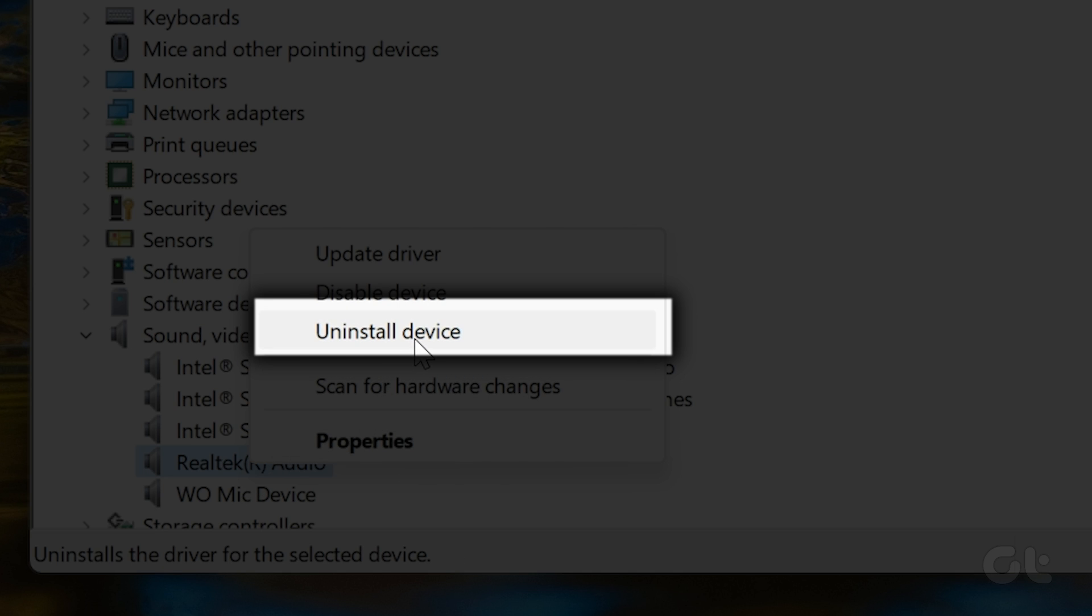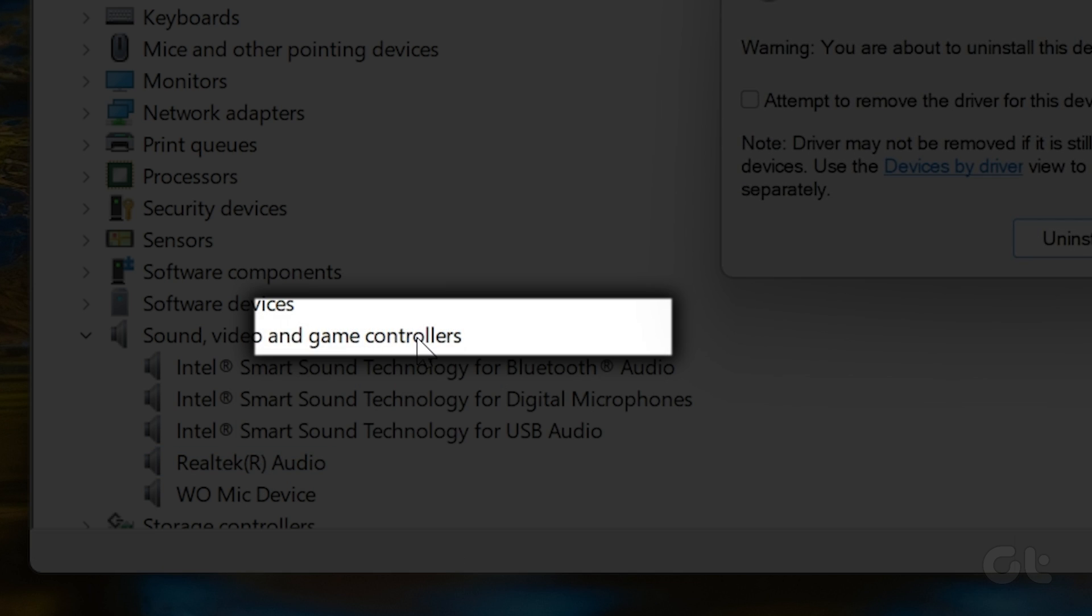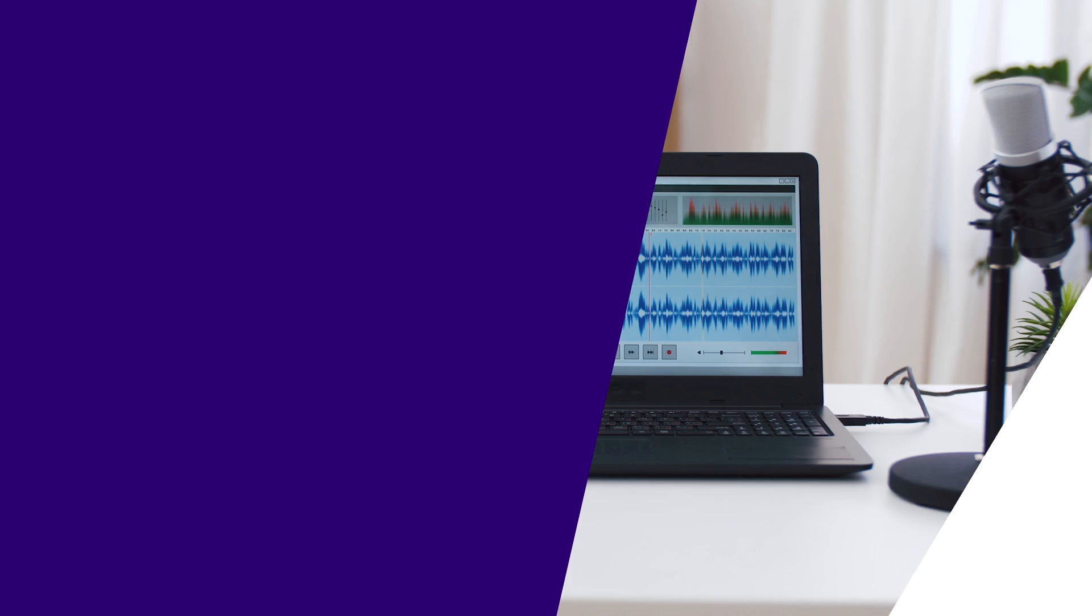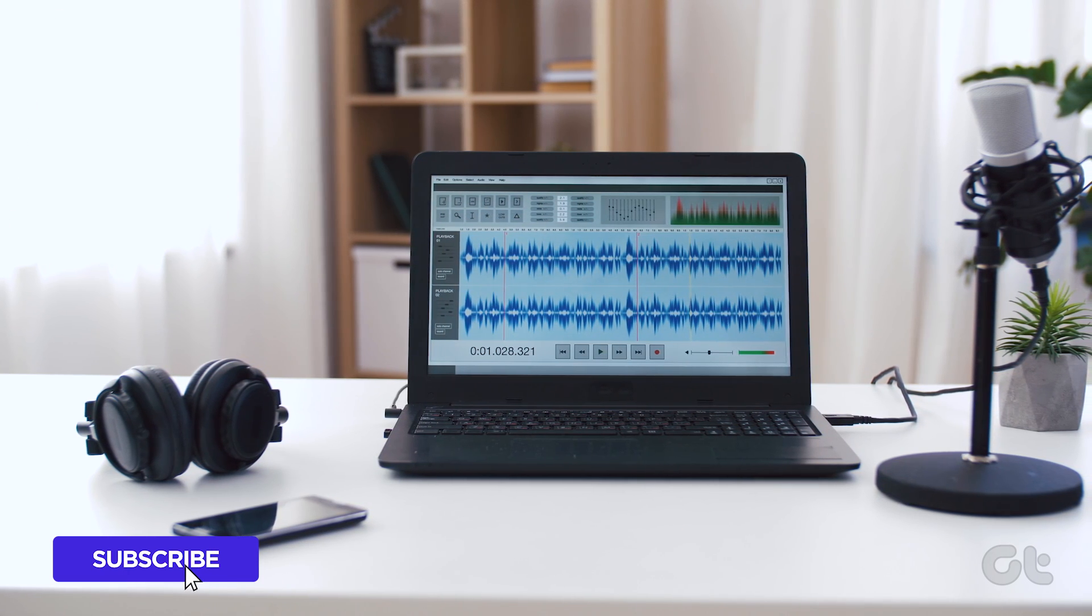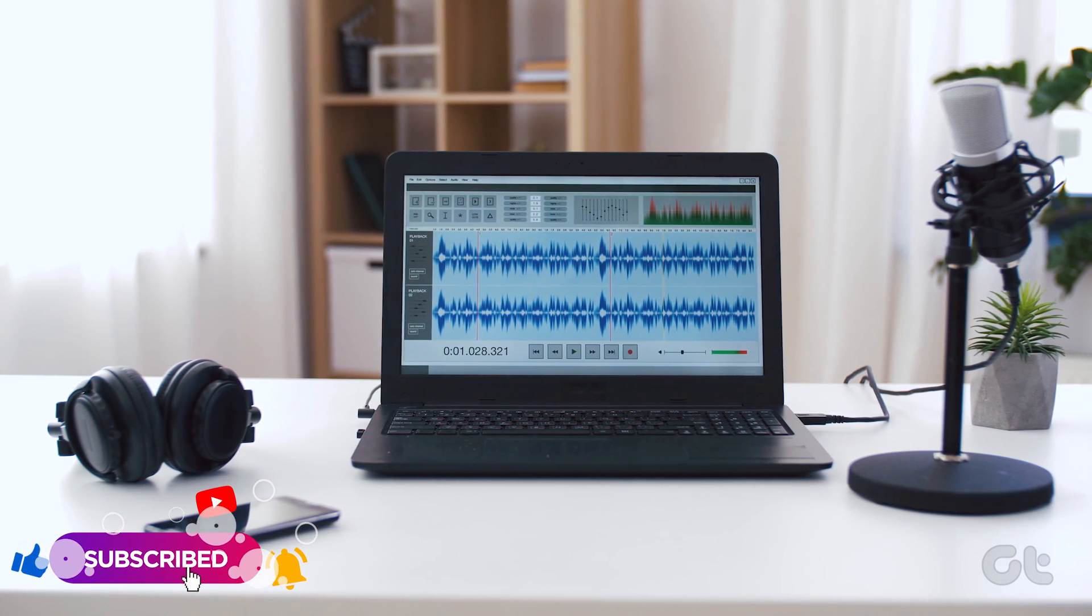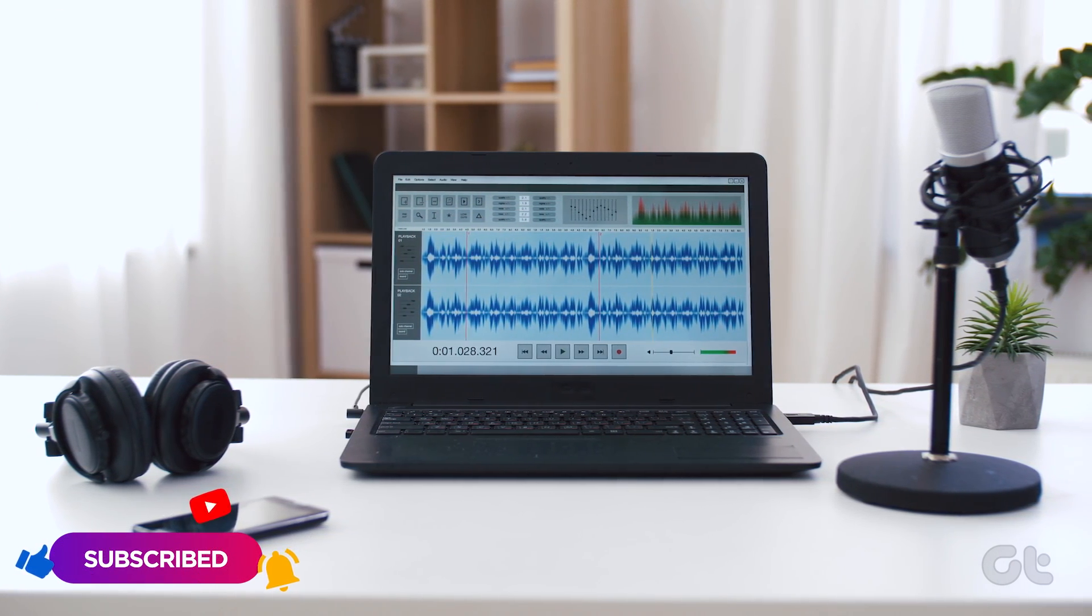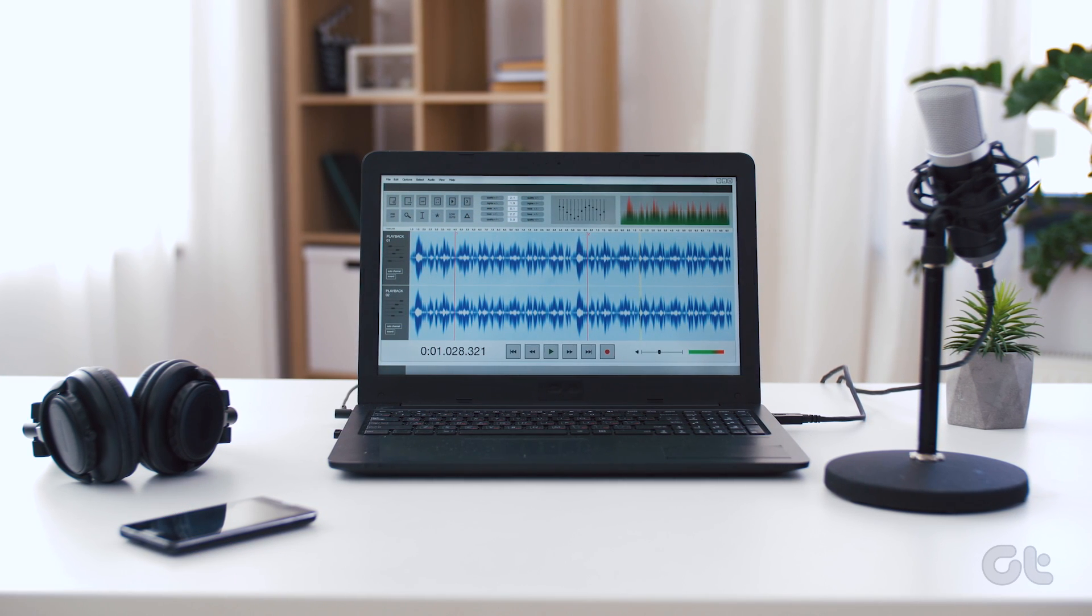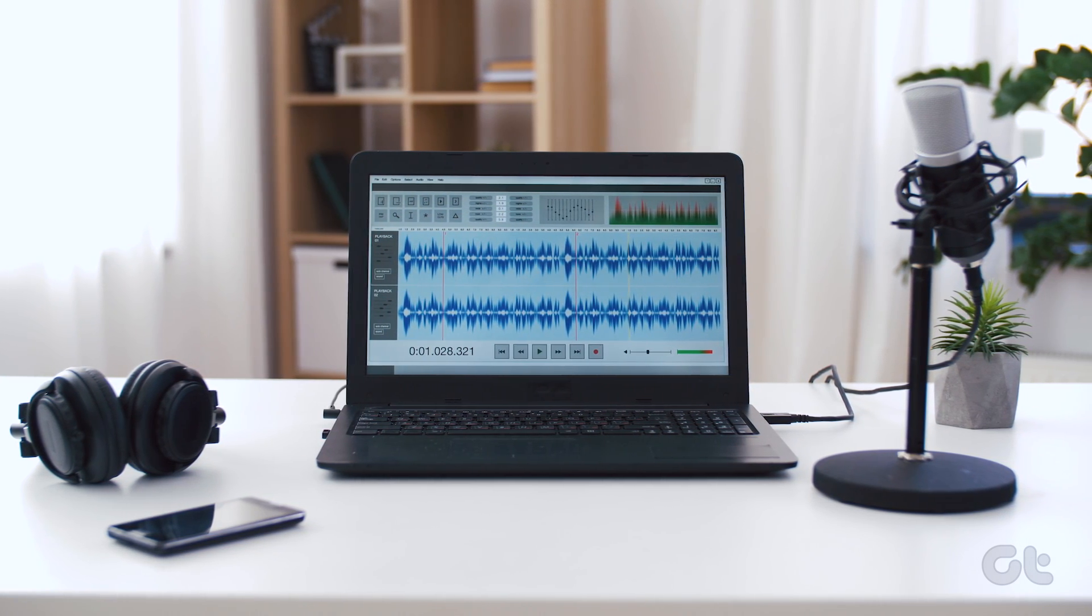Then, restart your PC. Upon reboot, the audio drivers will be automatically reinstalled, resolving the no sound problem.